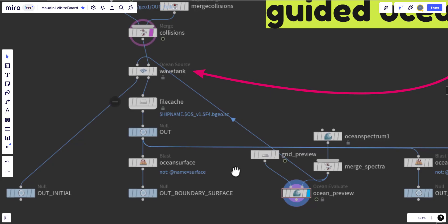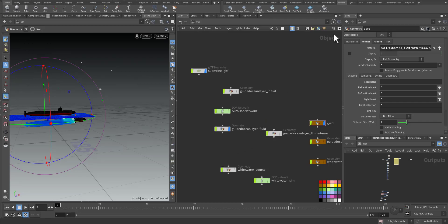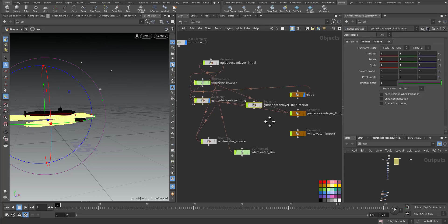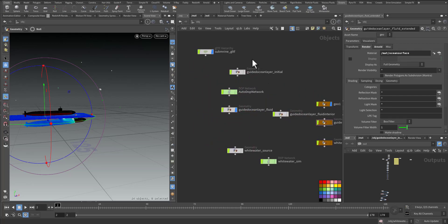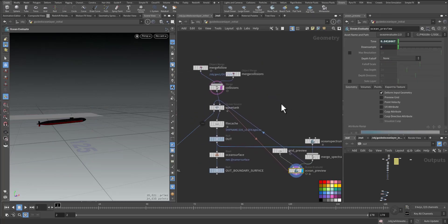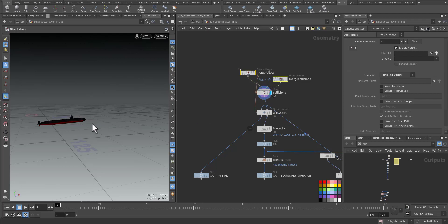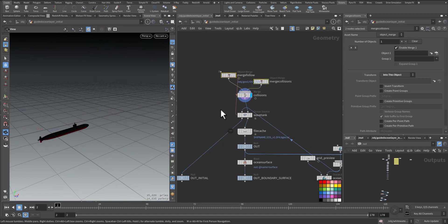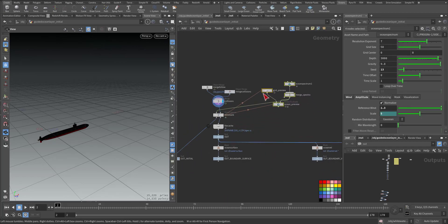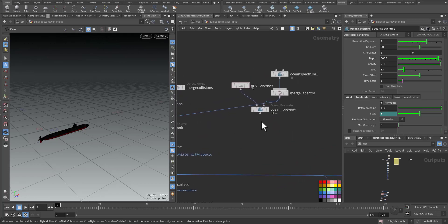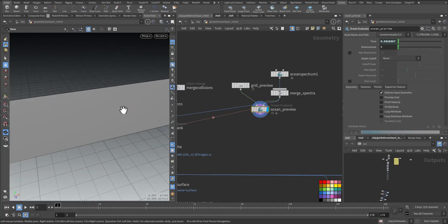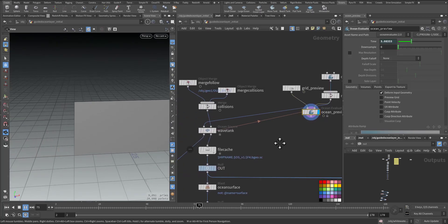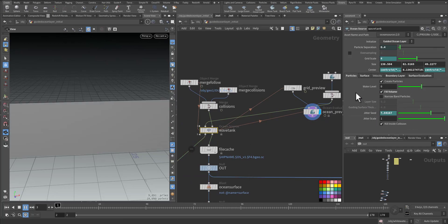So let's go to Houdini and find out more about these nodes. Down here when we went to the ocean we pressed on guided ocean layer, and this node plus this one is being created. Here I have my imported geometry, that's only the submarine and it's being animated. The wave tank will need the collision geometry and the spectrum. You can see here it is following the collision.